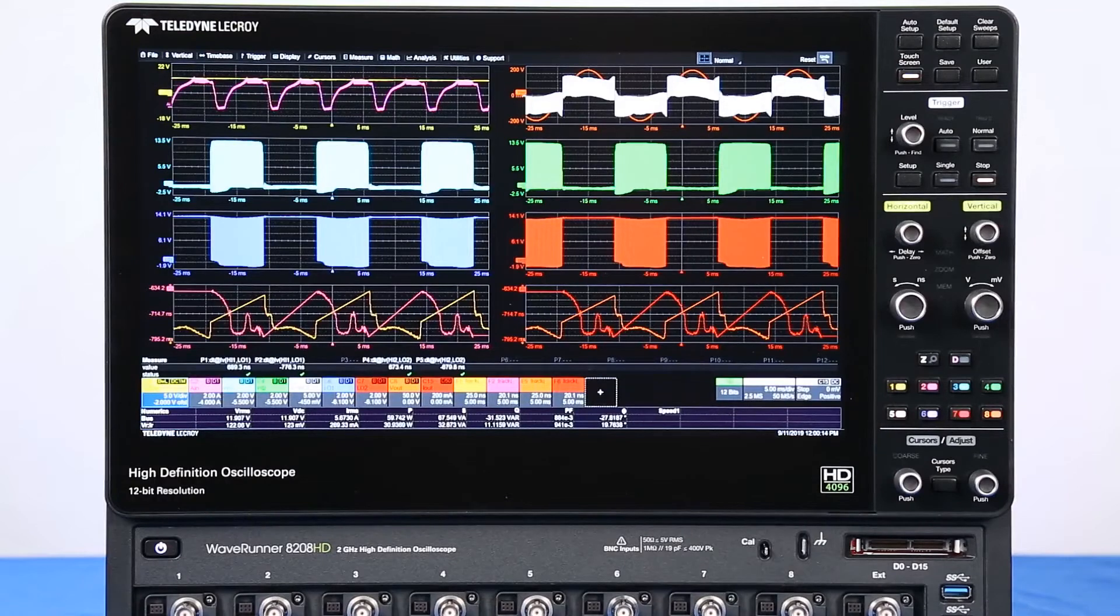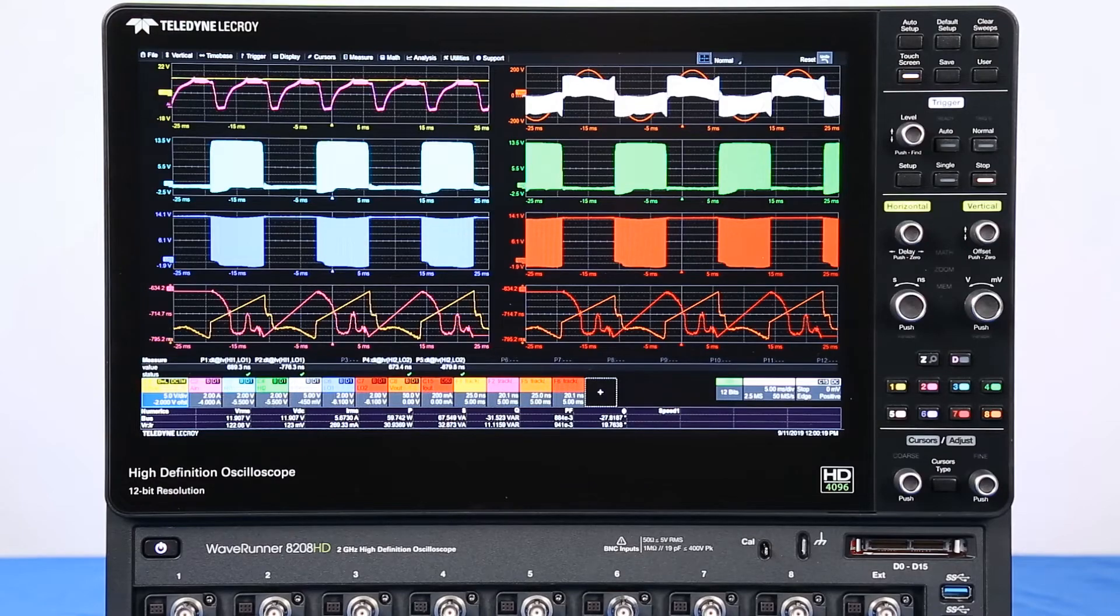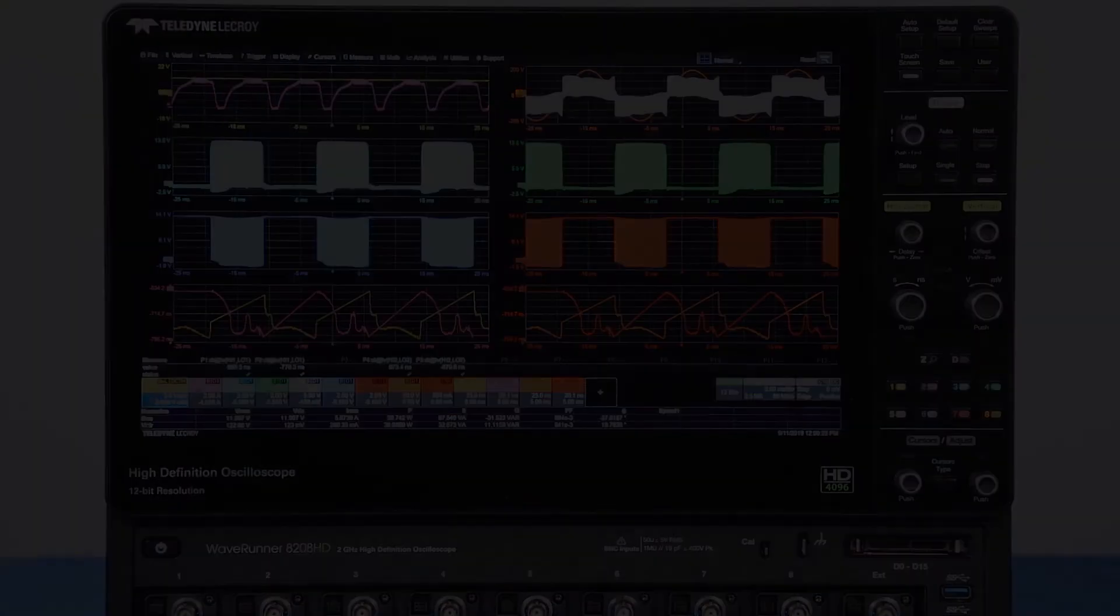Providing 12-bit resolution all the time, more channels than any other oscilloscope, and long memory without trade-offs, the WaveRunner 8000 HD captures every detail.